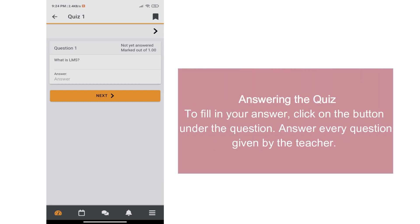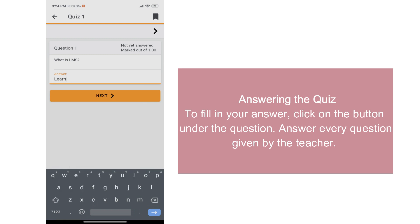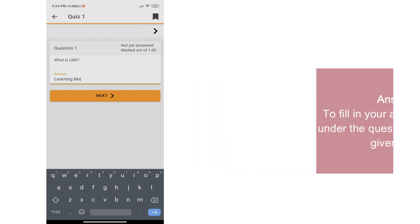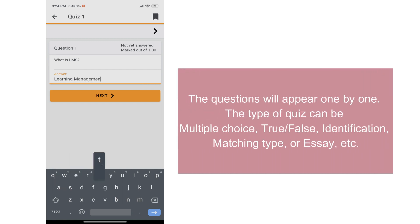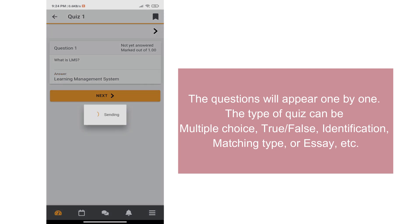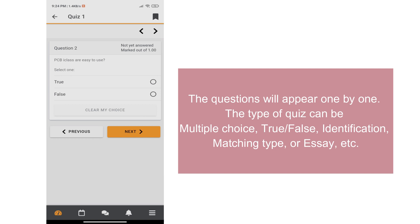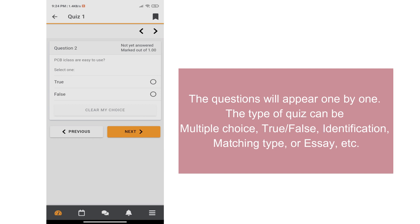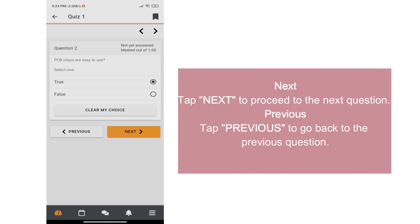To fill in your answer, click on the button under the question. Answer every question given by the teacher. The questions will appear one by one. The type of quiz can be multiple choice, true or false, identification, matching type, essay, and others.